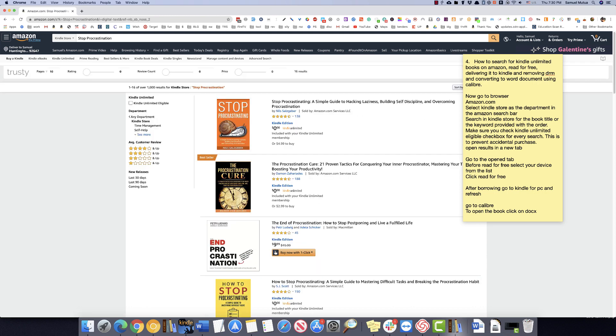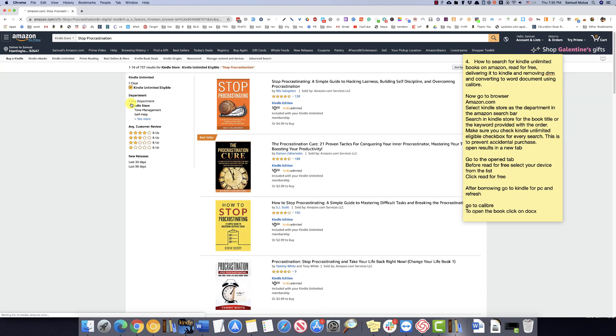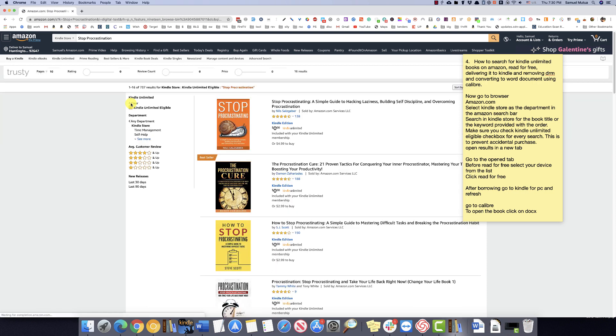Search on the book title in Amazon. Make sure you check Kindle eligible checkbox for every search to prevent accidental purchase.